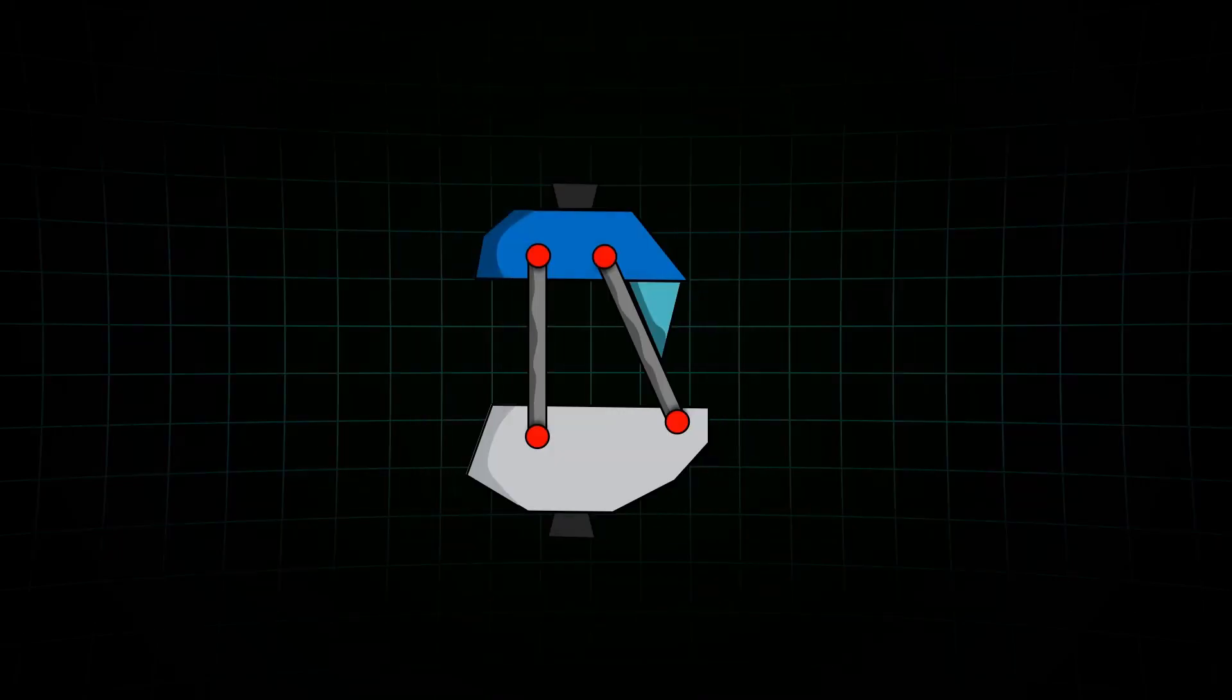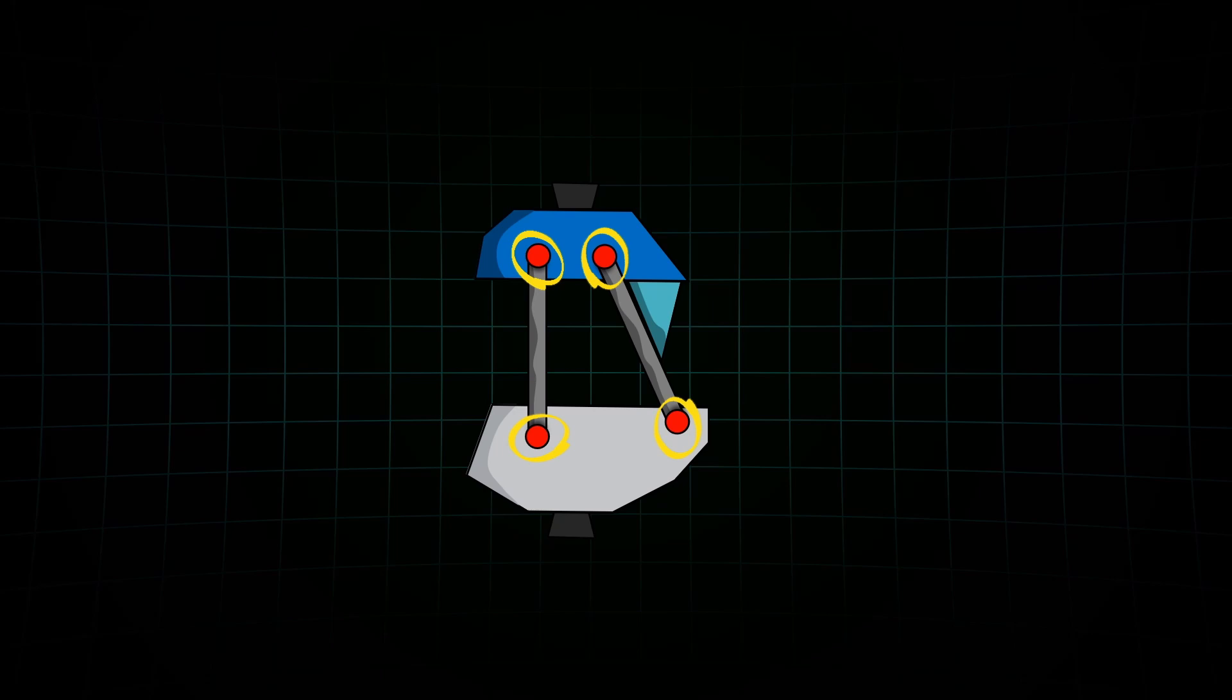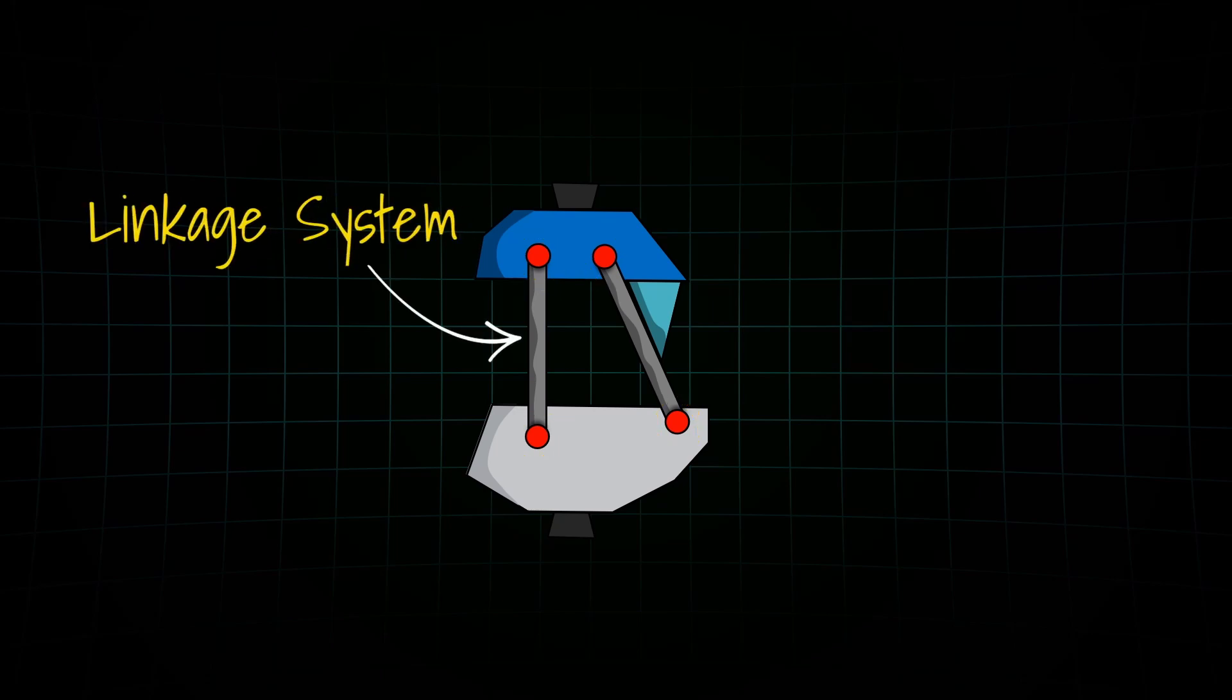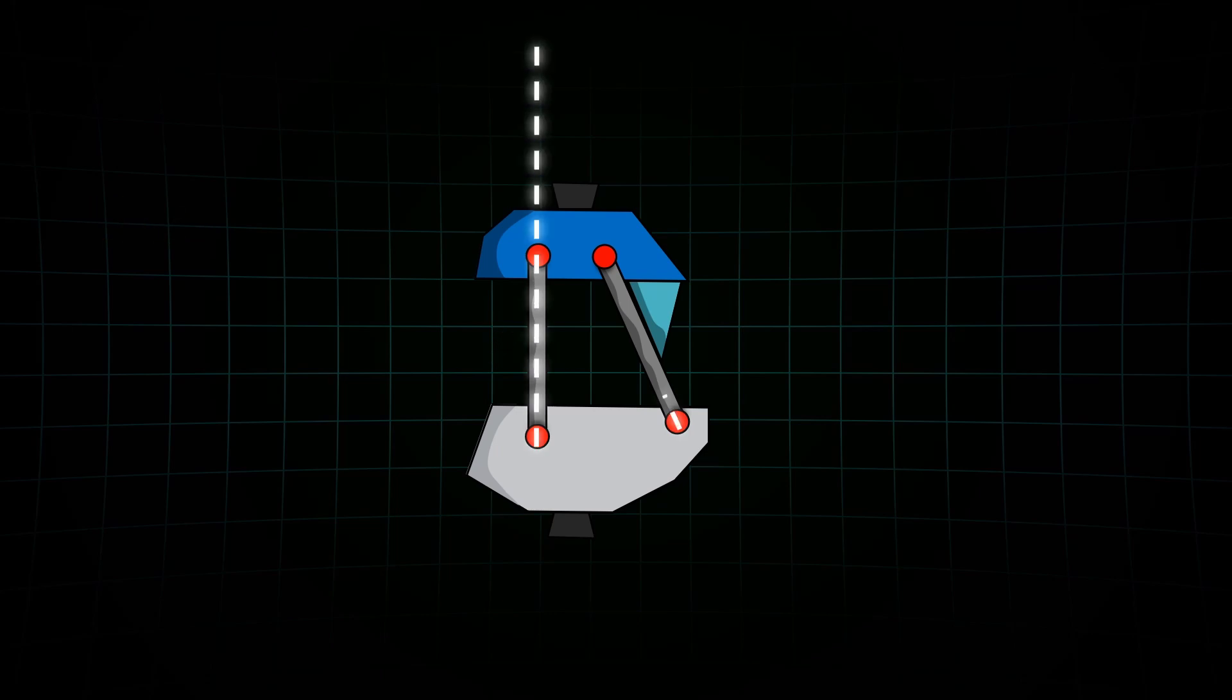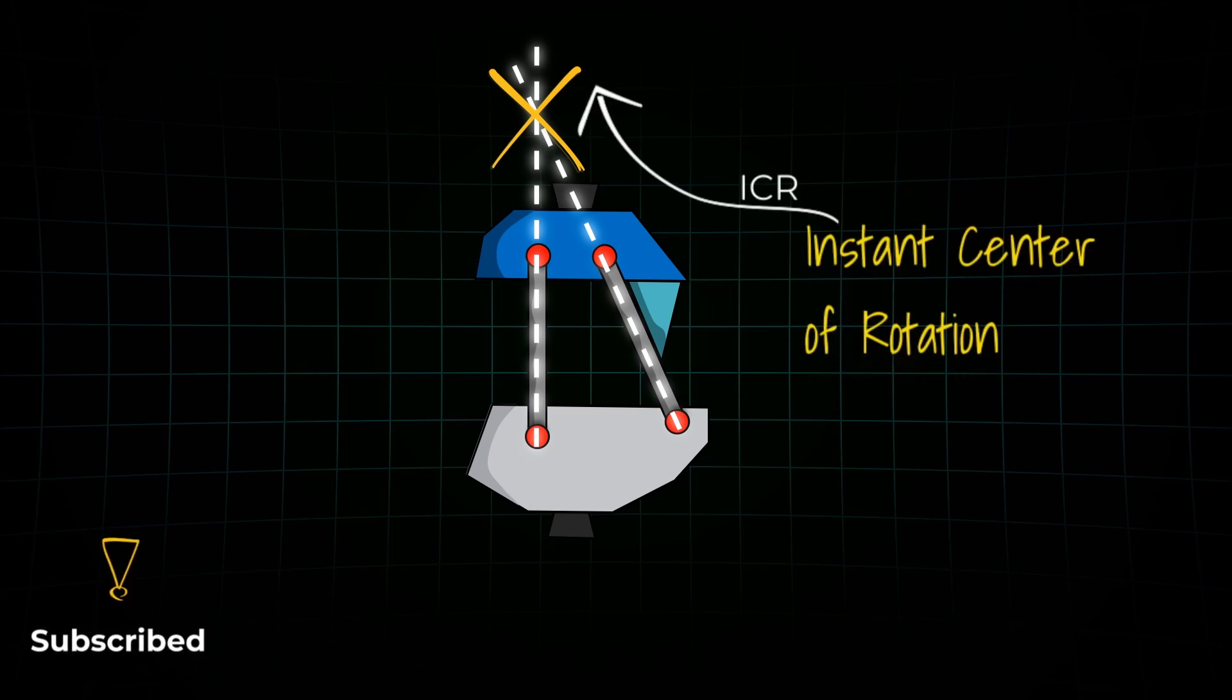This is a typical four-bar polycentric knee joint. You'll see four pivot points, four axes of rotation, all connected in a linkage system. So which of these is the actual center of rotation? Right, none of them. The true center is found by drawing lines through the pivot points and seeing where they intersect. That's the instant center of rotation.